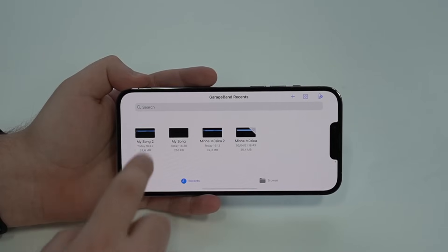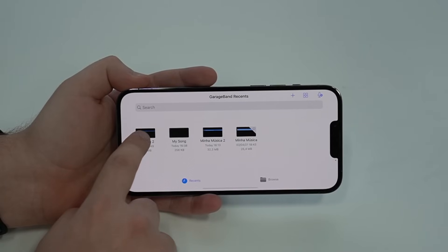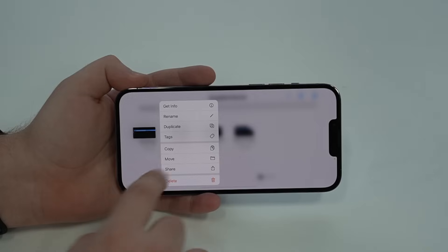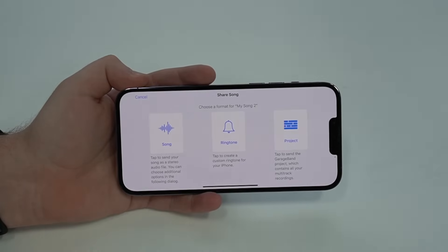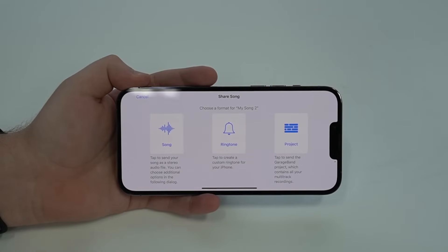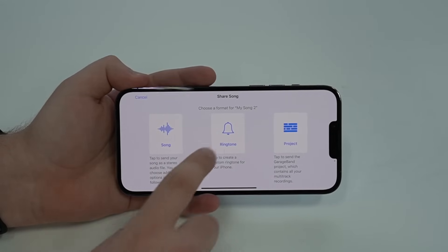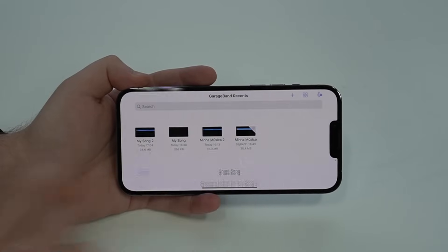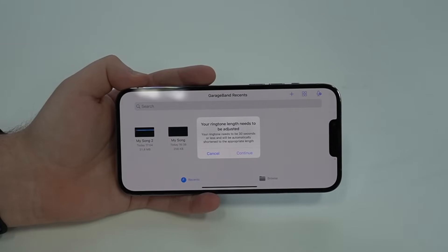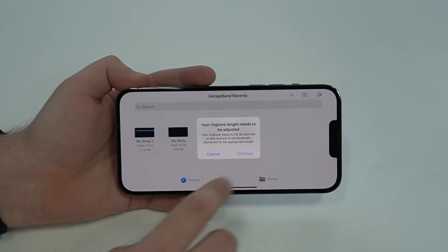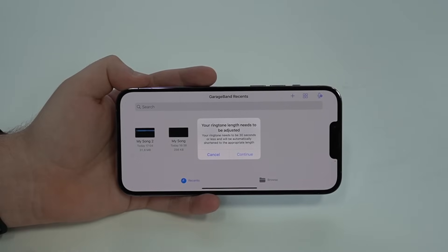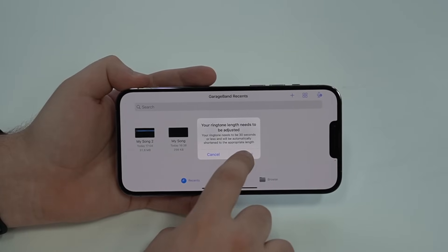Then all I have to do is tap and hold, and then tap on Share. As I tap on Share, it'll give me three options. The option that we want is Ringtone. So tap on Ringtone and then Continue — it'll just say it'll be adjusted for 30 seconds. That's perfect, so tap Continue.